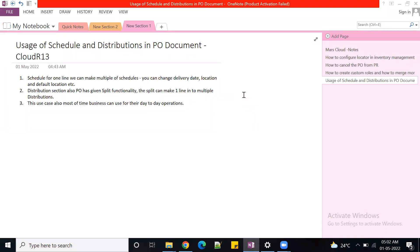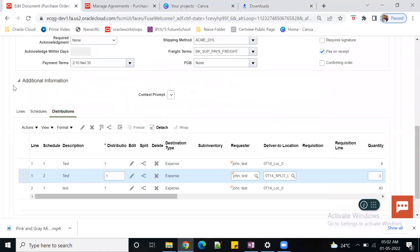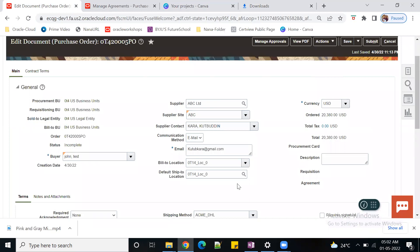Welcome back to Mass Cloud FEM. Today we are going to discuss one widely used feature of the PO document - the purchase order document. Some projects and clients are using this particular feature widely in their day-to-day applications. If you observe the PO document at the line level, we have lines, schedule, and distribution - three sections that can be seen on the PO side.